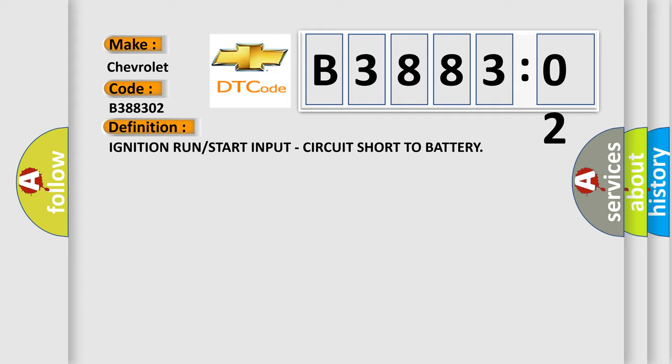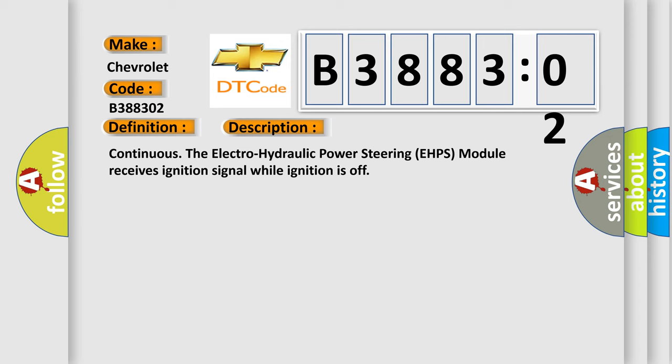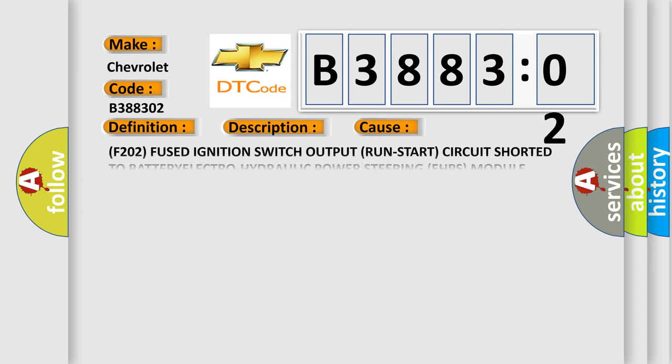And now this is a short description of this DTC code. Continuously, electro-hydraulic power steering e-HPS module receives ignition signal while ignition is off. This diagnostic error occurs most often in these cases.